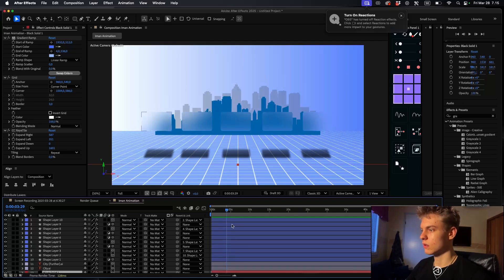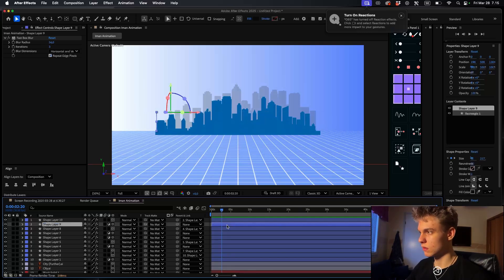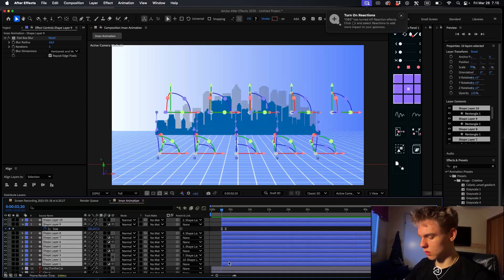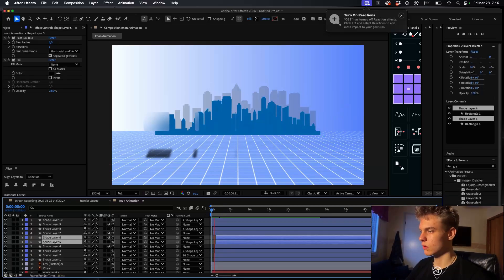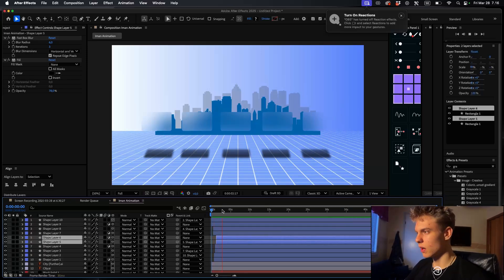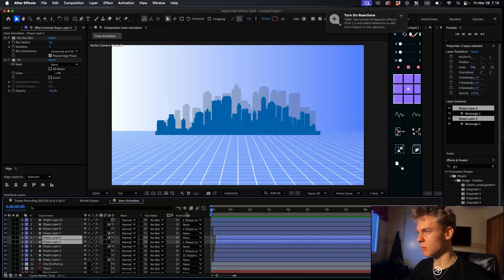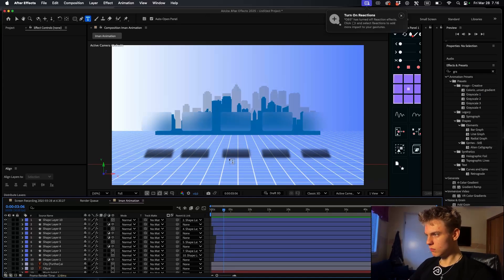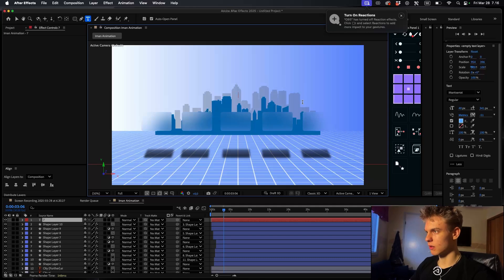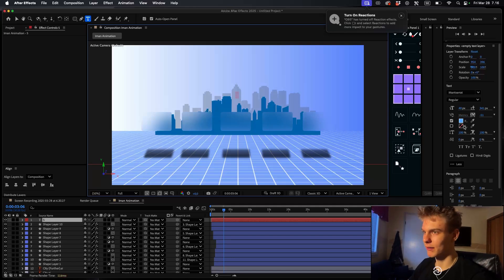All of them appear at once, so we don't want that. Cut them and go ahead and offset them a bit to make them appear one by one. Now let's make the text - Command+T for the type tool.